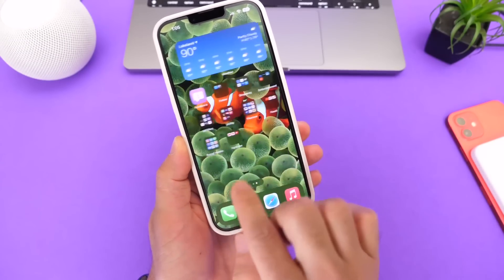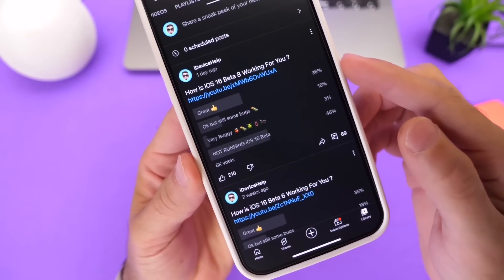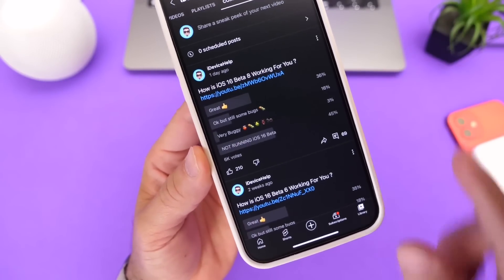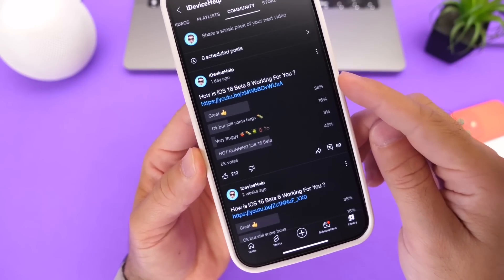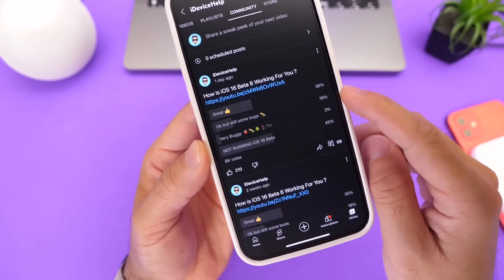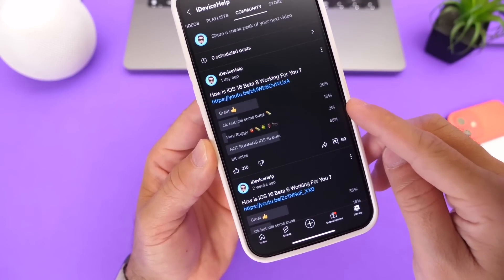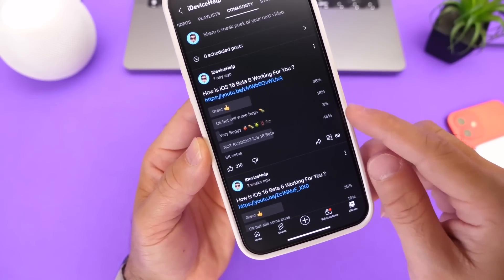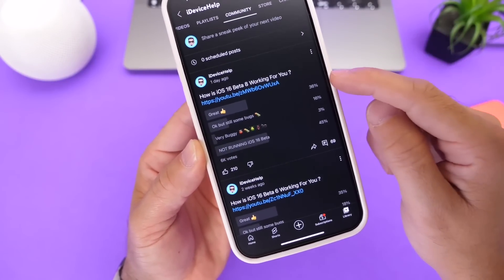Let's look at the YouTube community poll, where you guys provide feedback on how the software has been working. We have approximately 6,000 votes so far: 36% of you are having a great experience, 16% say it's okay but there are still some bugs — expected for a new major release — 3% say it's very buggy, down from 4% on the previous beta, which is a good sign. And 45% of you are simply not running the beta. So among those who are, most are having a great experience.